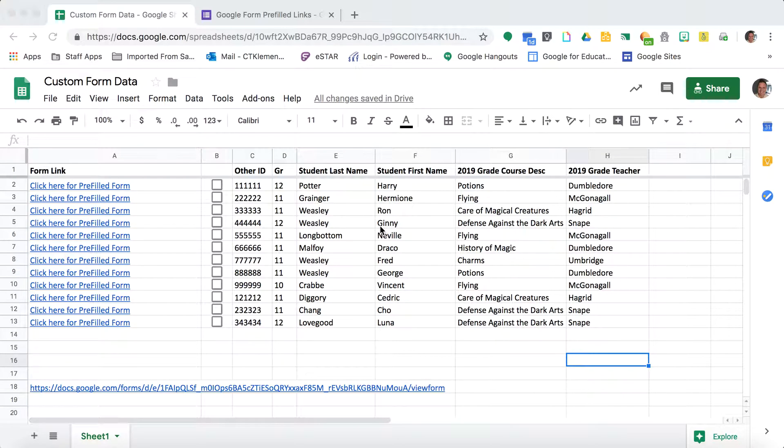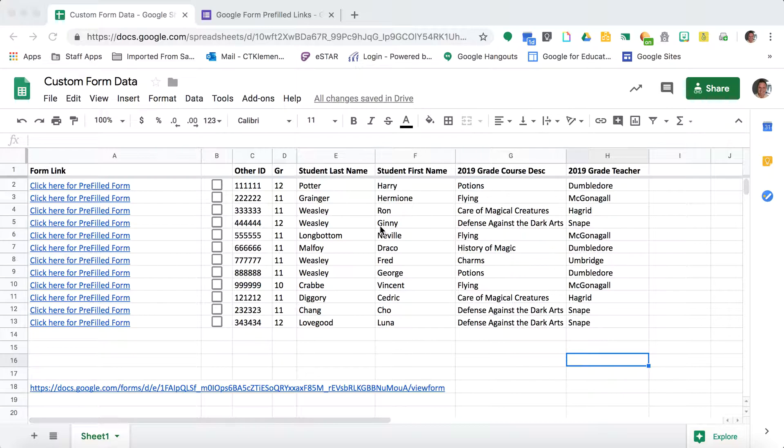This video is about a powerful tool that not many people know about called Google Forms Prefilled Links. I want to show you how I use this and how to create one. First, before I get into the tutorial, I want to show you what it is and why you would want to do this.